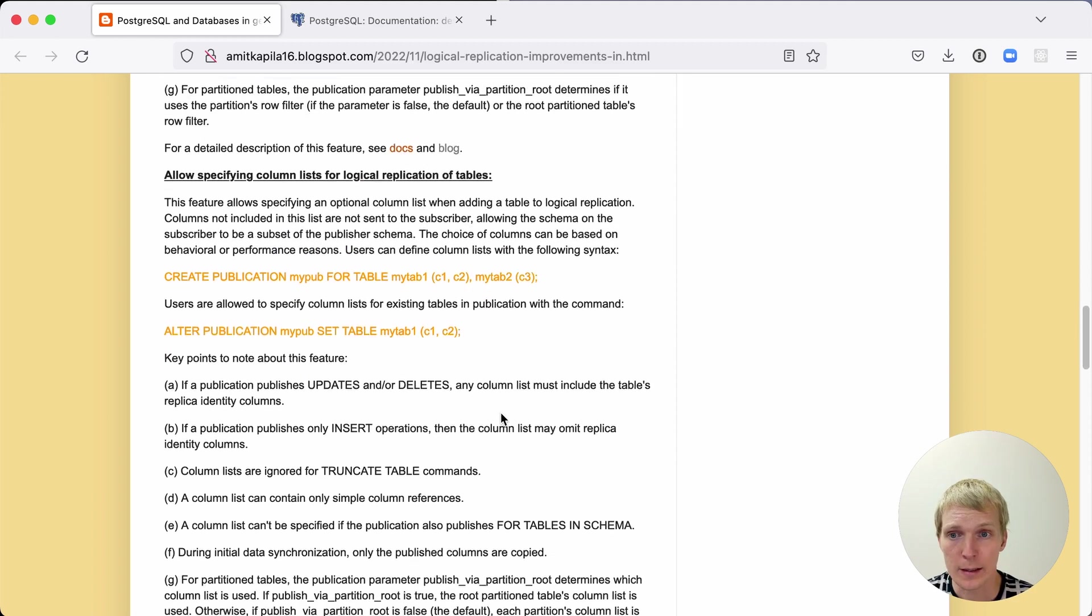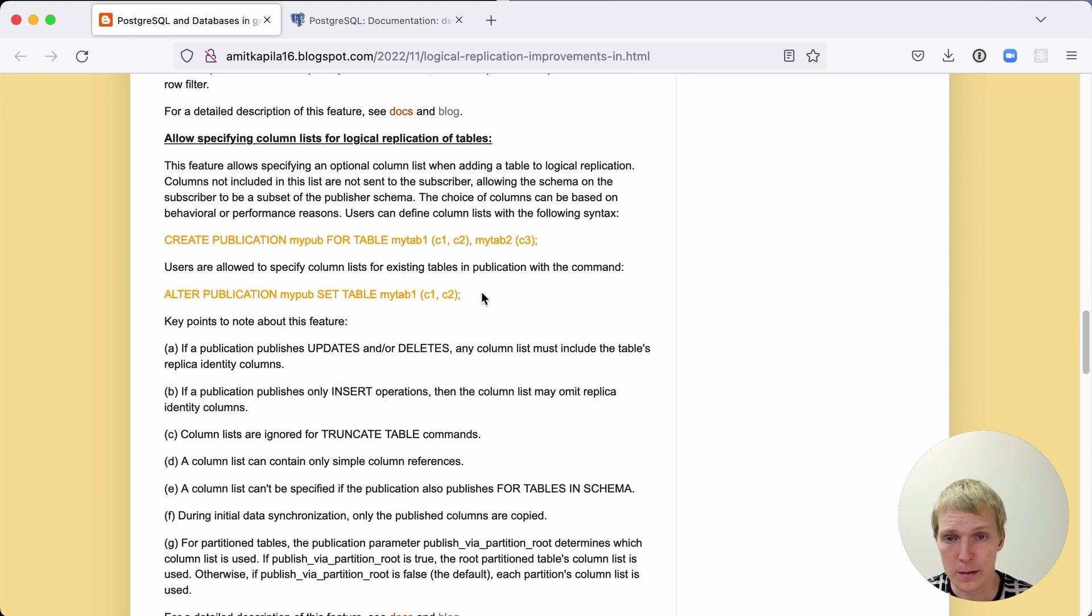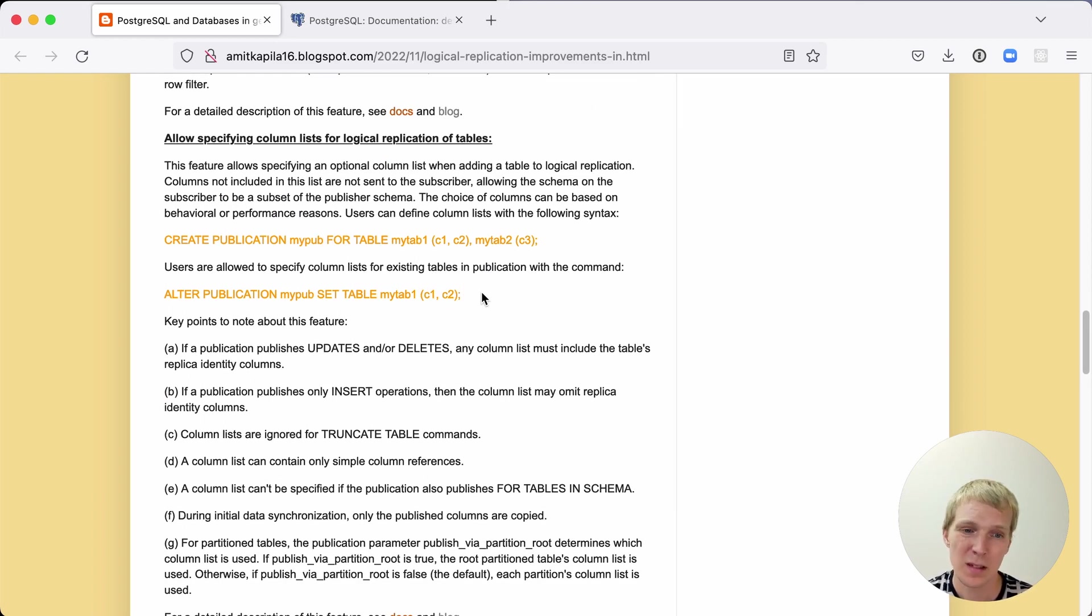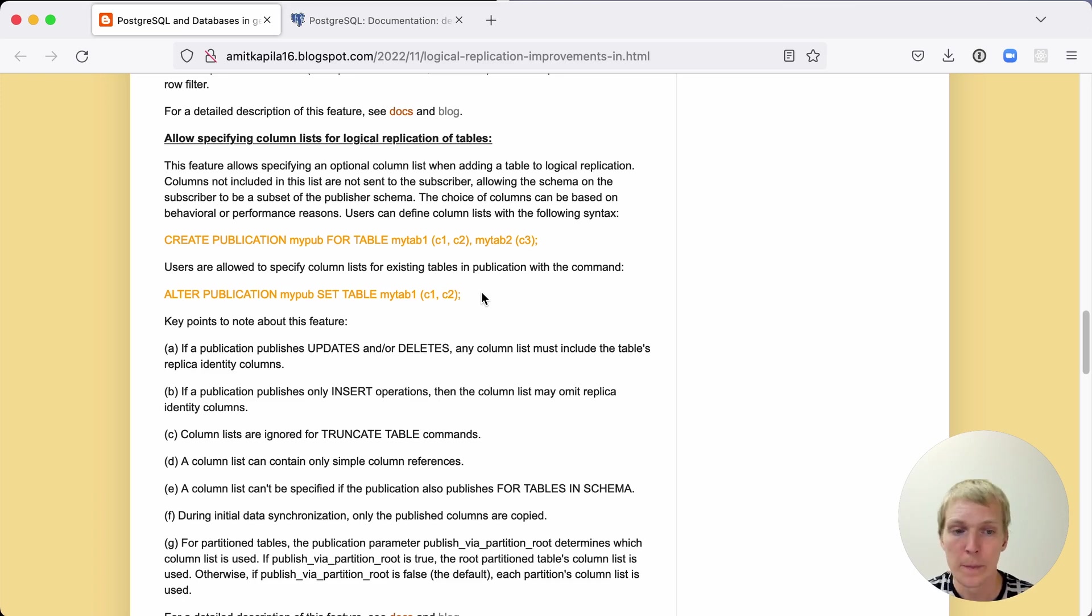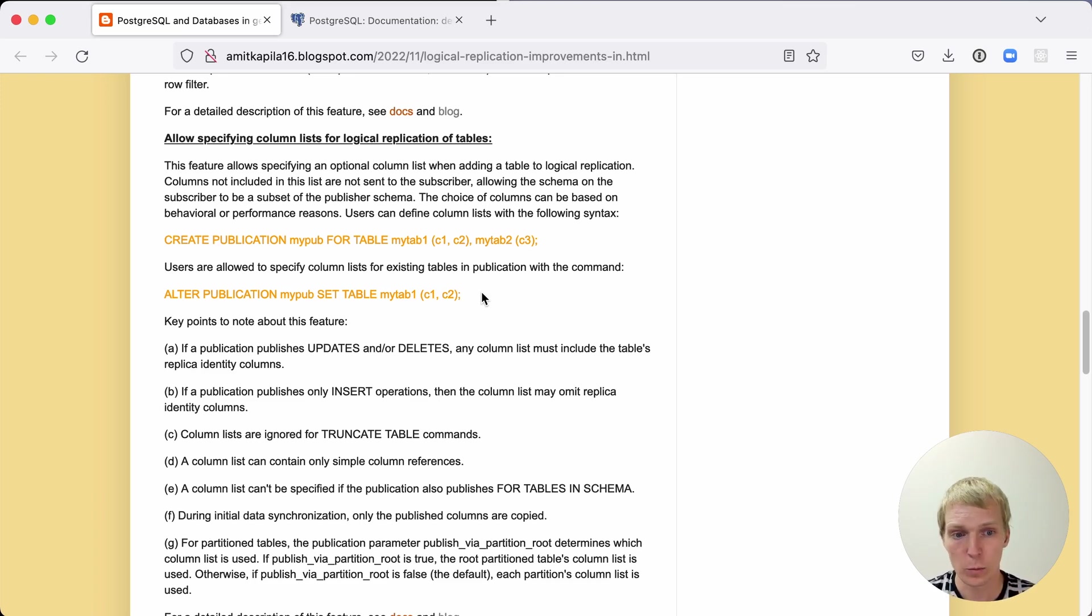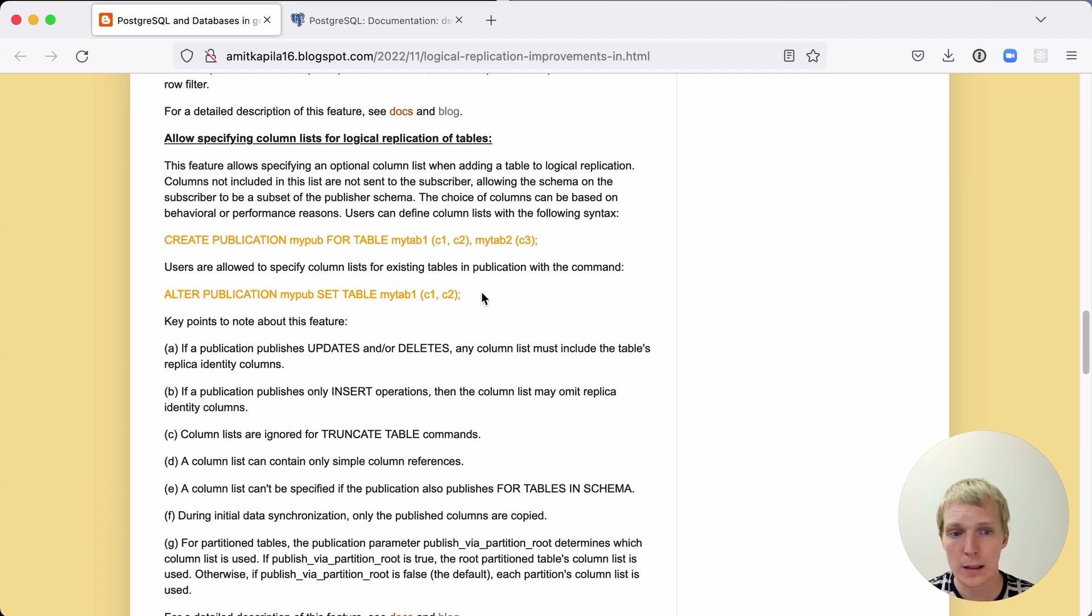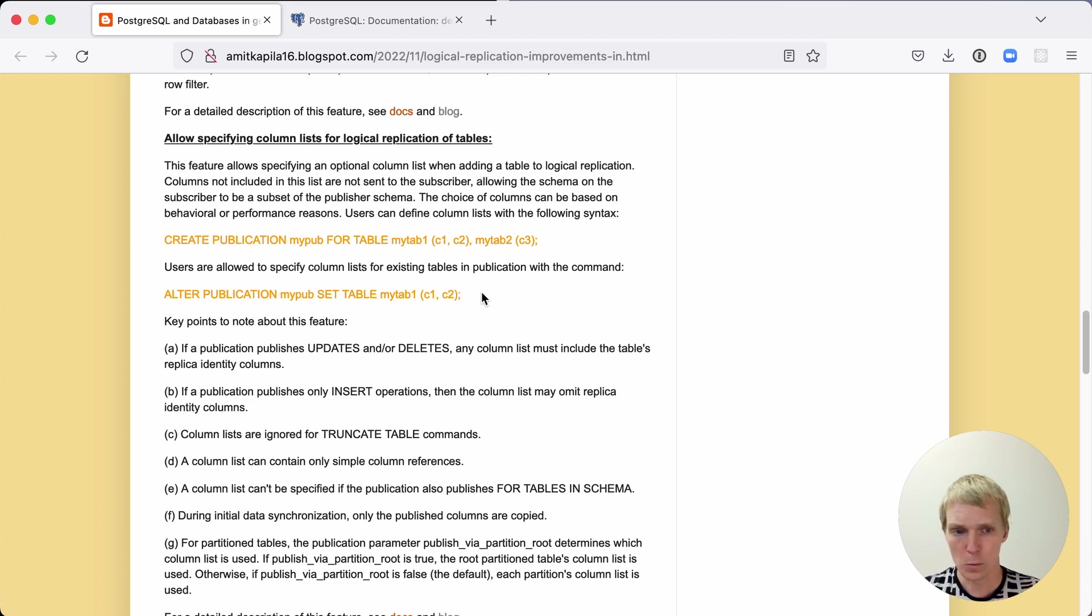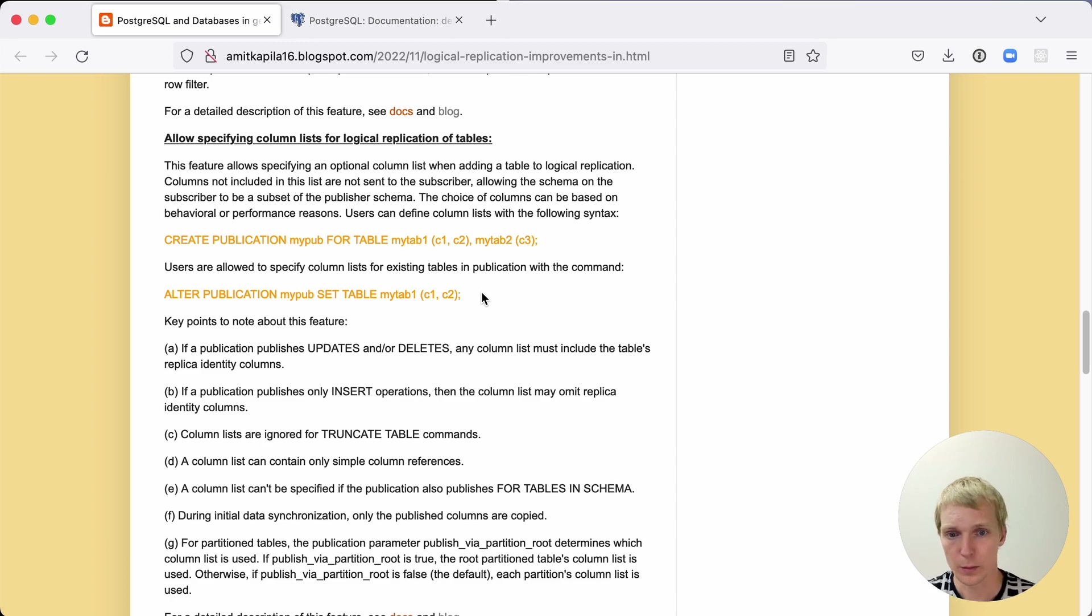The other thing that was added were column lists. Previously you always had to replicate the whole table, not a subset of columns, and sometimes that is not desirable. For example, imagine you have a users table, you want to replicate the metadata, but you don't really want to replicate your hash password field. With Postgres 15 you can now restrict which columns get replicated. Similar to row filters, you also still have to make sure that your column lists include the replica identity, because otherwise Postgres wouldn't be able to identify which column an update or delete is referring to.